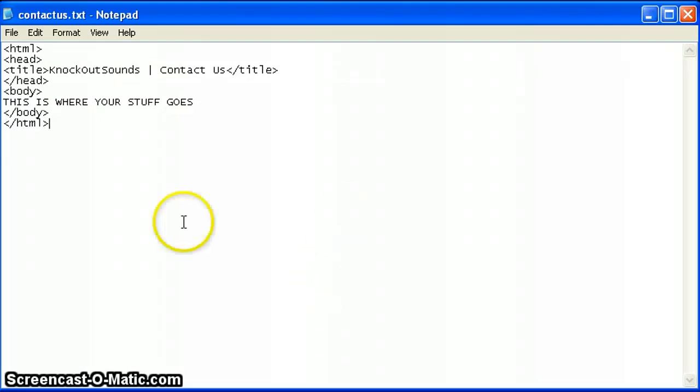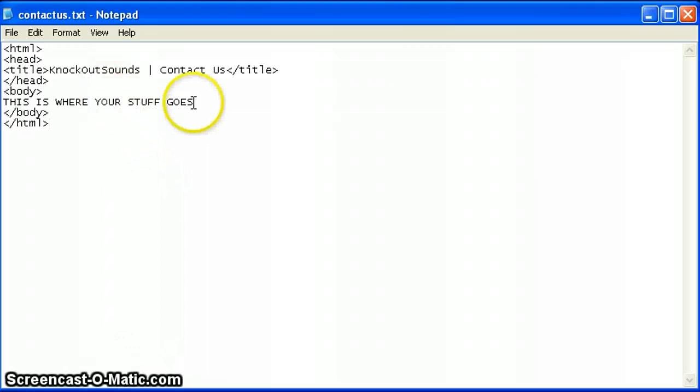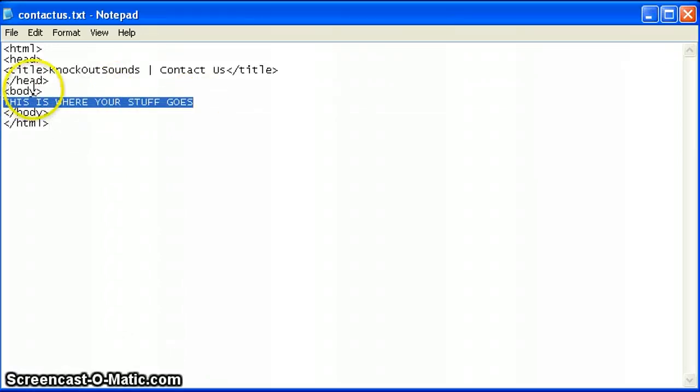And those are the tags that you would absolutely need to get started on your new page. And then you would add all of your content right here in between the opening and closing body tag.